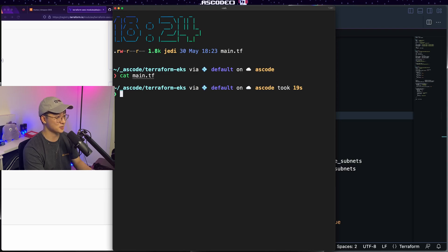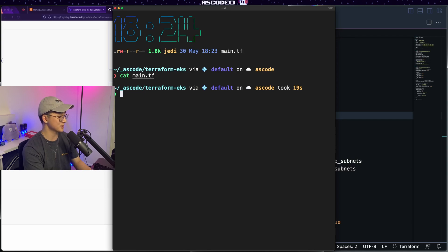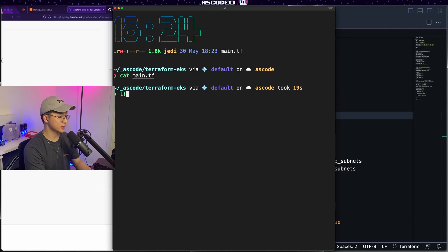If you would like to see a terraform tutorial with all the best practices and aliases and workflows that I typically use, drop a comment and I will consider doing that one. So the first thing we do is terraform init.